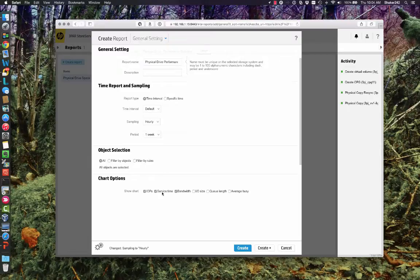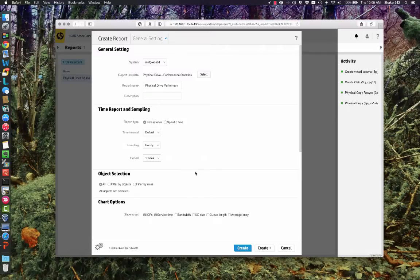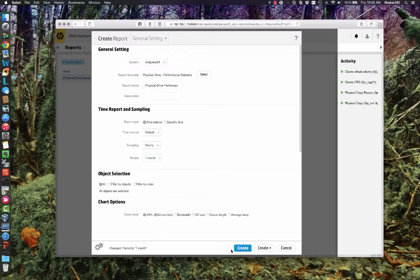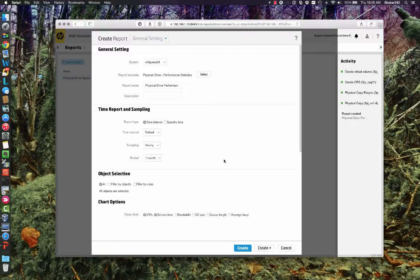I'm just going to accept all the defaults here. I like IOs, so let's deselect bandwidth, because I'm concerned about IOs and service time. Time interval, yeah, you can specify the time interval. We can say one week, let's go back to three months. And actually, it might be too far. Let's do a month. Alright, create that.